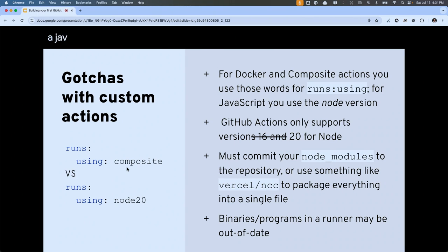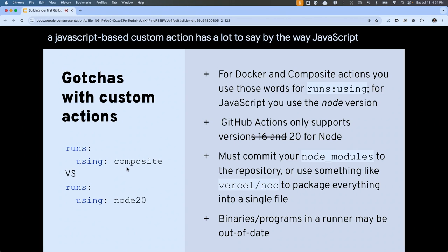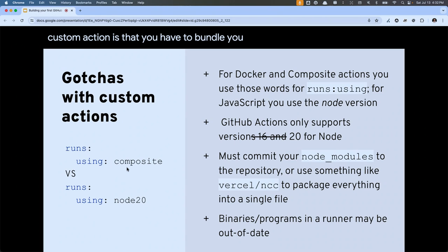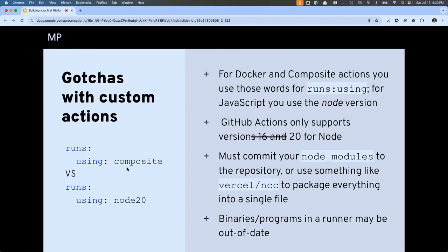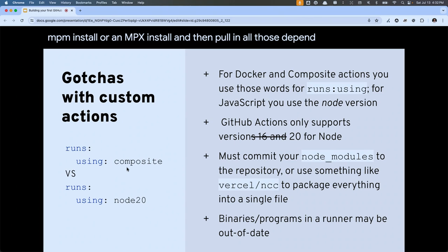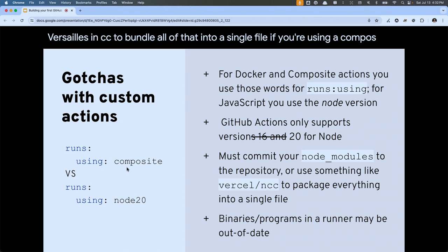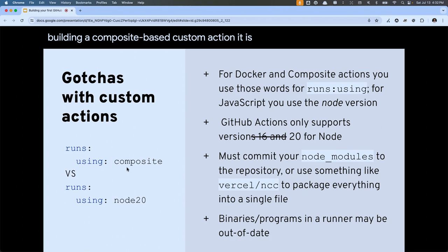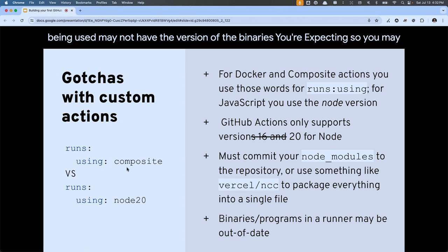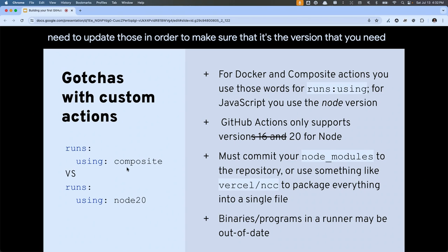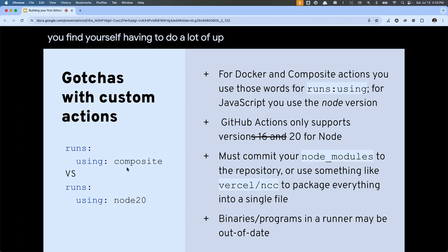Another challenge with JavaScript-based custom actions is that you have to bundle and commit all of your JavaScript dependencies to the repository. It's not going to run npm install and pull in dependencies — you have to commit all those dependencies into the repository, or use something like Vercel's NCC to bundle everything into a single file. If you're building a composite-based custom action, the runner may not have the version of the binaries you're expecting, so you may need to update those. If you find yourself having to do a lot of binary updates, that's when you might go back to Docker where you can set up the environment exactly how you need.